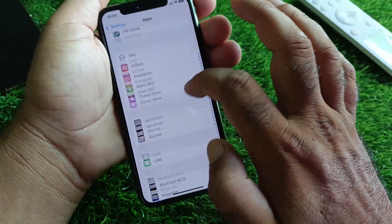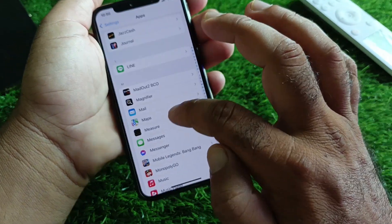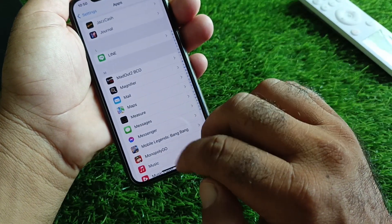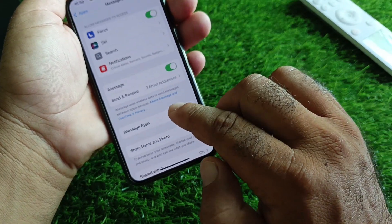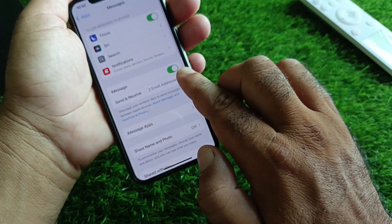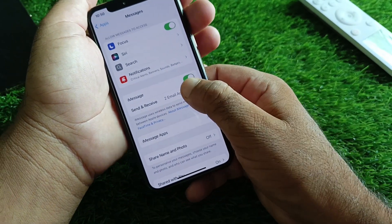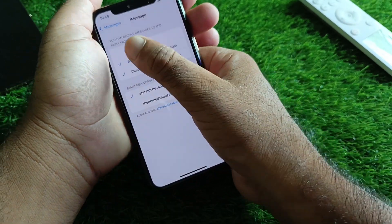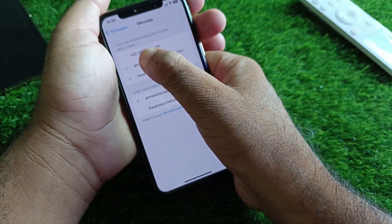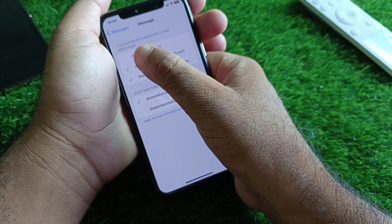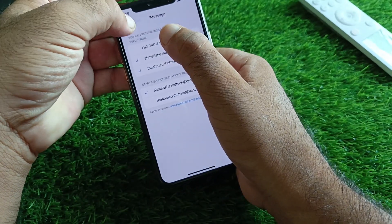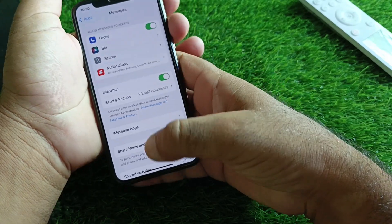Go back to Settings, click on Apps, then click on Messages. Scroll down and you will see the iMessage option — turn iMessage on. Then click on Send & Receive and select your phone number from there.